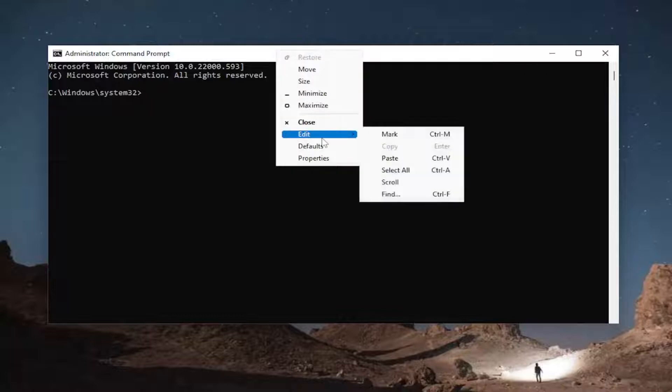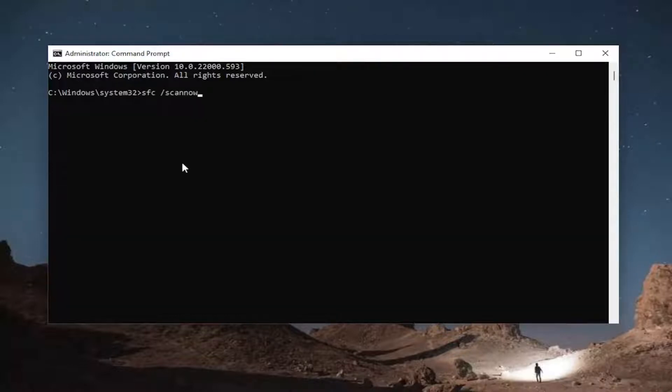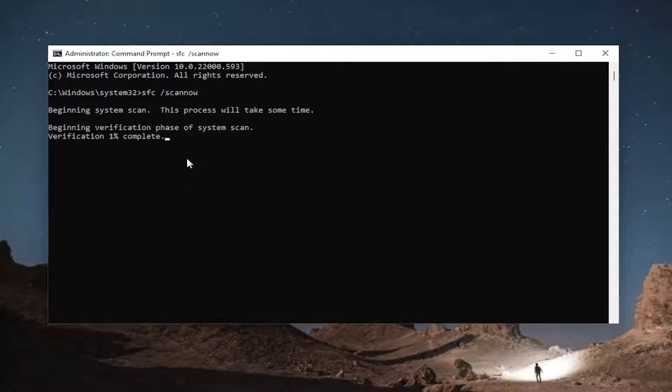right click on it, select edit and then select paste to paste it in. Hit enter to begin the system scan. This will take some time to run, so please be patient.